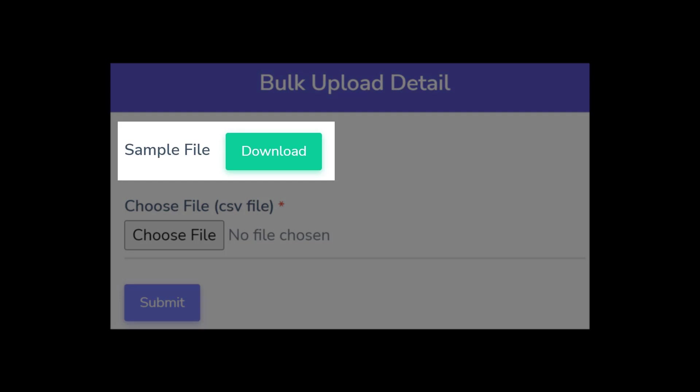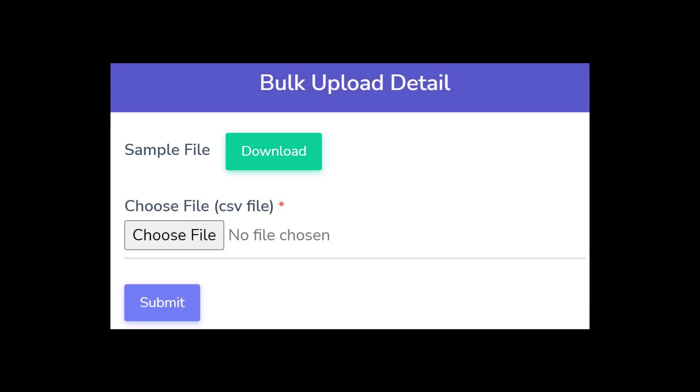As is the case with adding individual users, users who are invited through a bulk upload are invited to log into the portal where they can then change their password, which is a practice that should be encouraged.